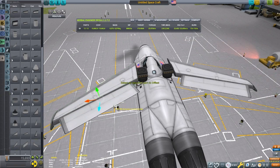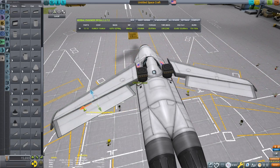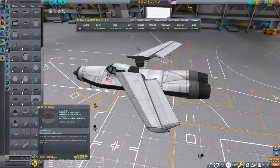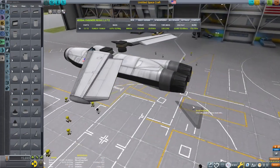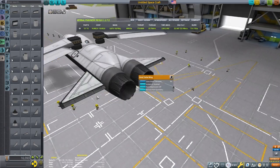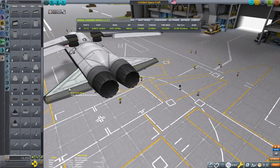Next, we'll put on the rest of the control surfaces: ailerons, elevators, and rudders. Each control surface is set to only control one axis: roll, pitch, and yaw.